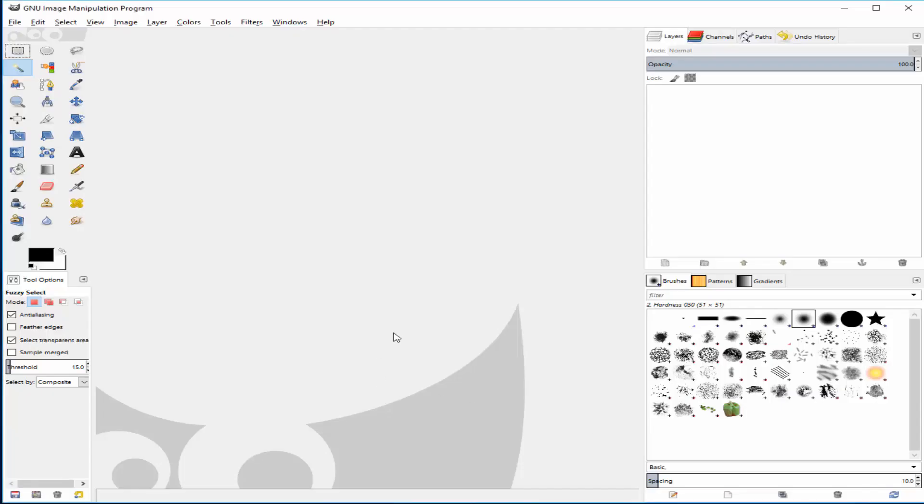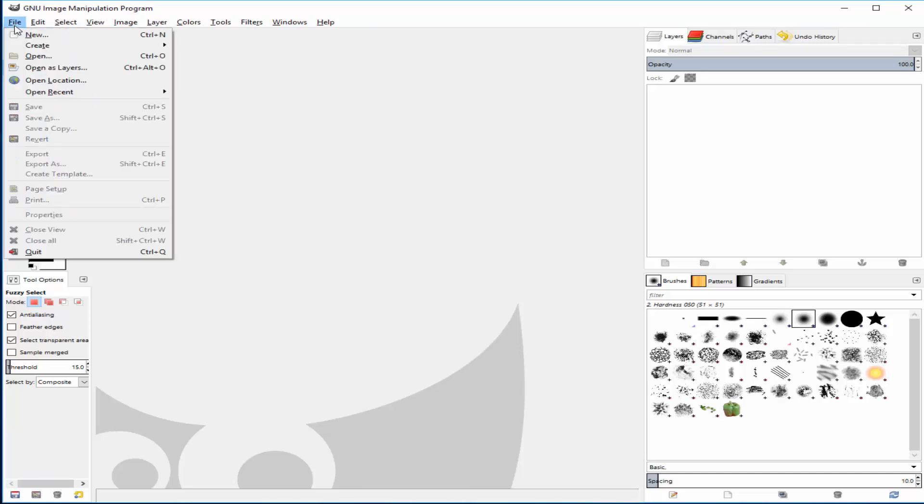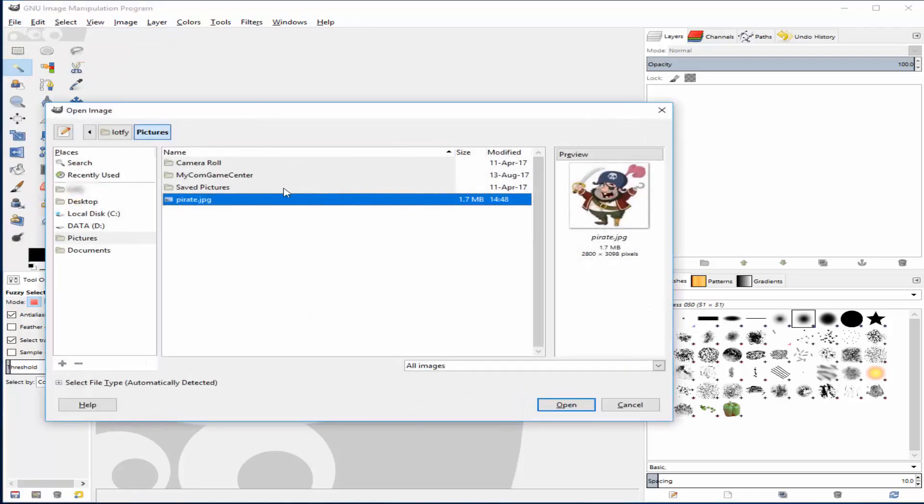Open GIMP. Next, open the image you want to make transparent. This is the image we will use in this example.